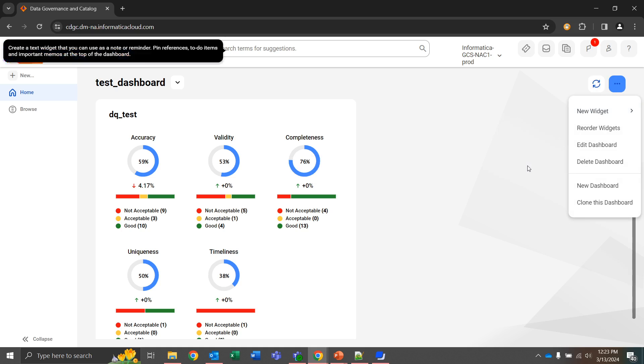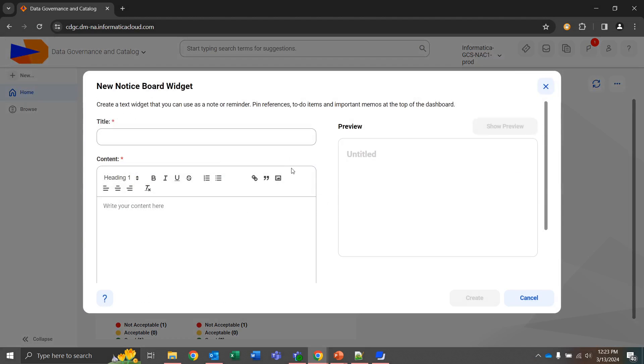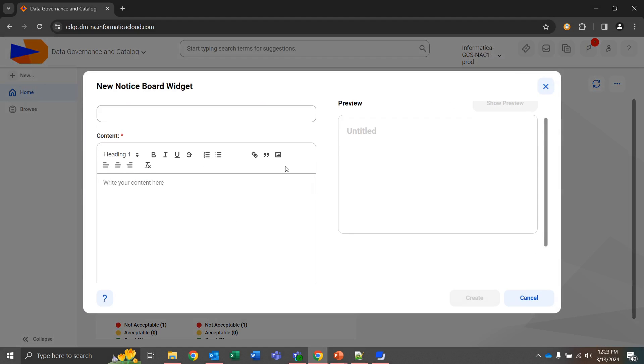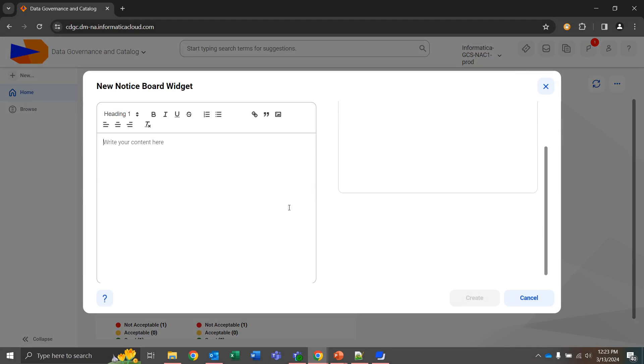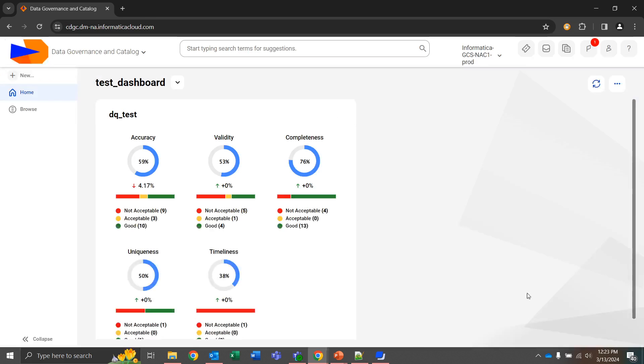And we'll go ahead and cancel out of this and move to the notice board. Again, this functions more as notes that can be left as reminders. And cancel.